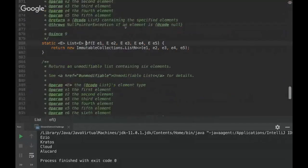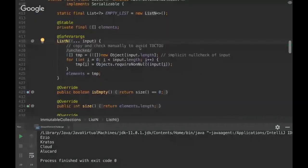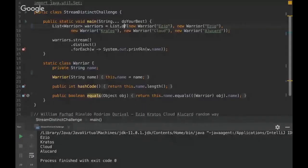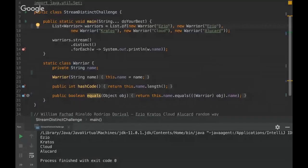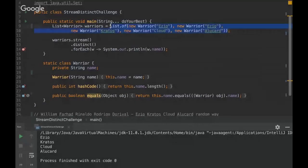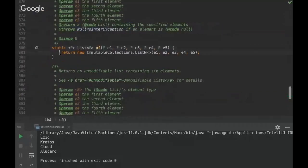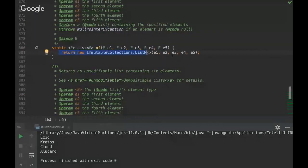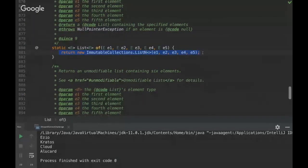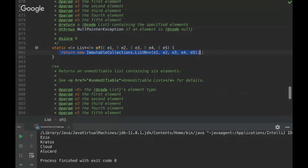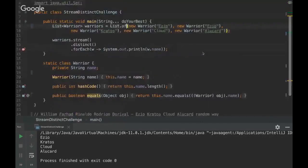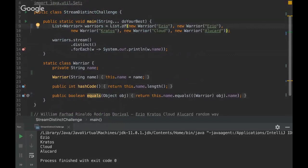And it basically means that we are invoking a static method and returning an instance through this static method. So you see that this .of is static and inside here we are instantiating our class. So this enables us to create more flexible instances.